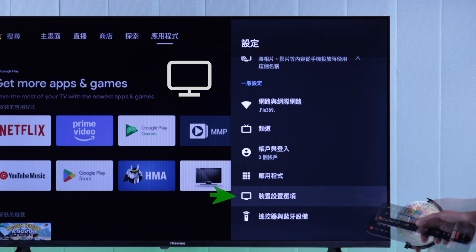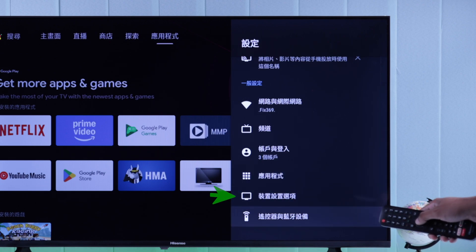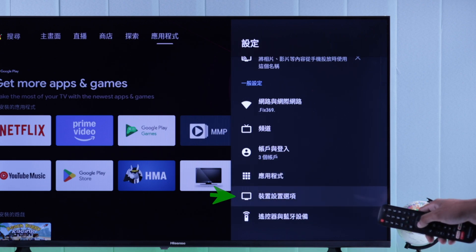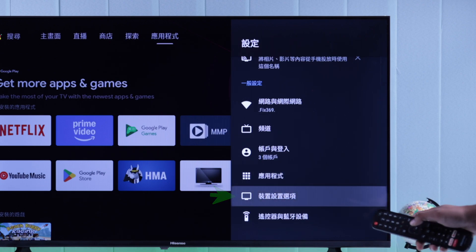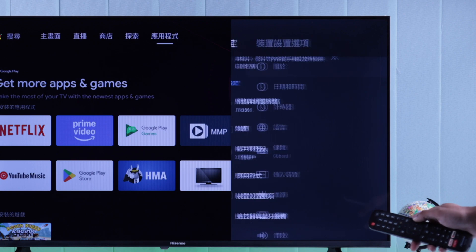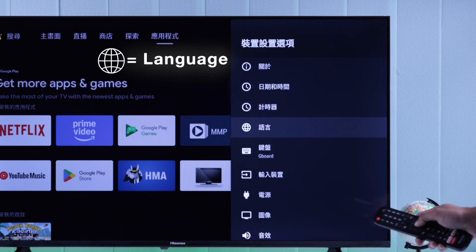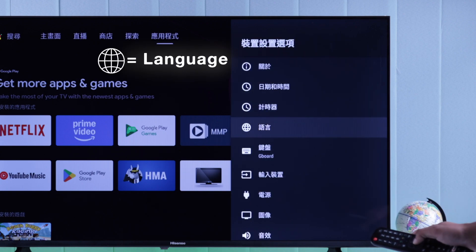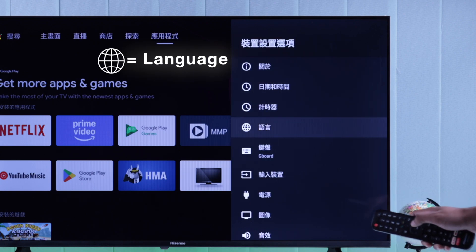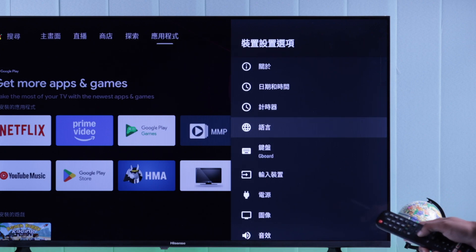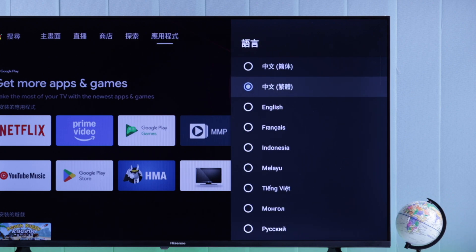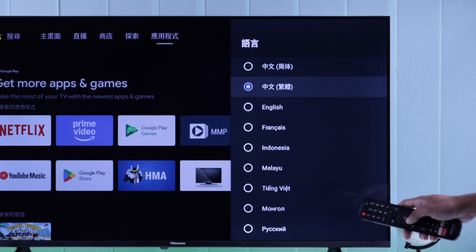Select the second option from the bottom and open it. Here you simply need to find the globe icon, which is the language option. Normally this will be the fourth one from the top.